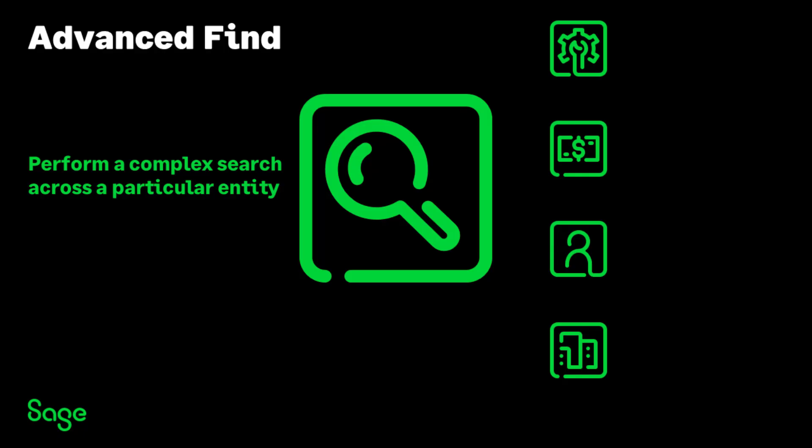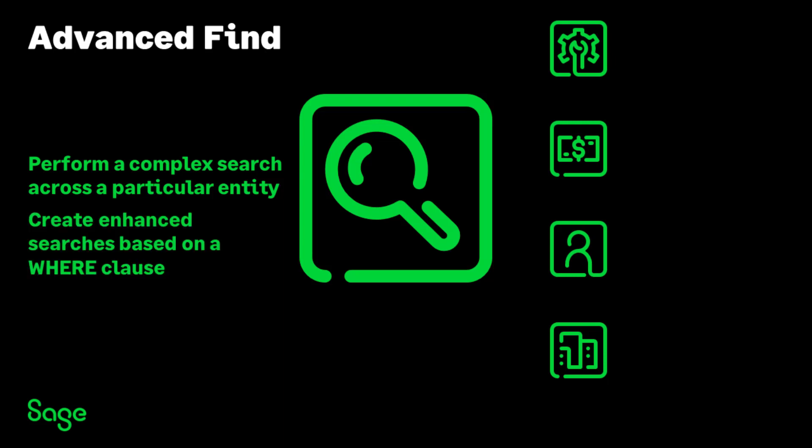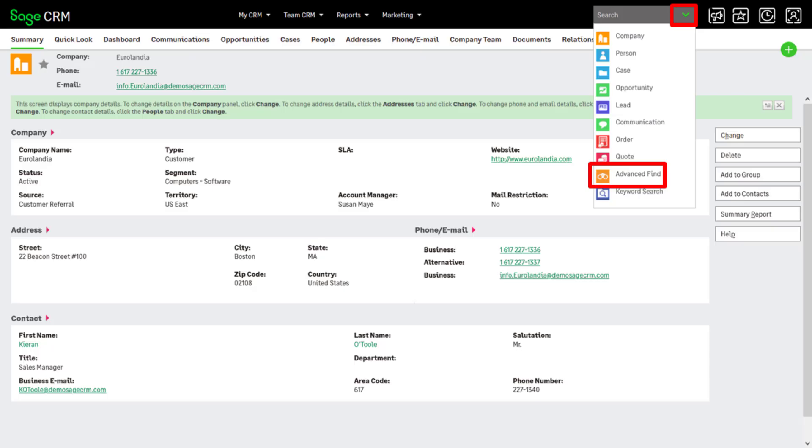Advanced Find performs a complex database search across a particular entity. You can create enhanced searches based on a WHERE clause, and you can extend the selection criteria using AND and OR clauses. Click the search arrow and click Advanced Find.